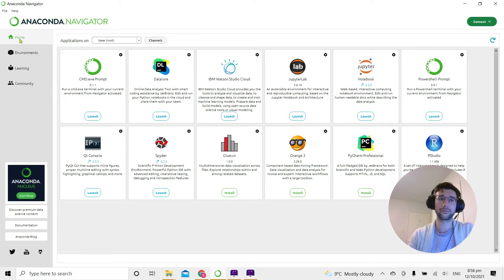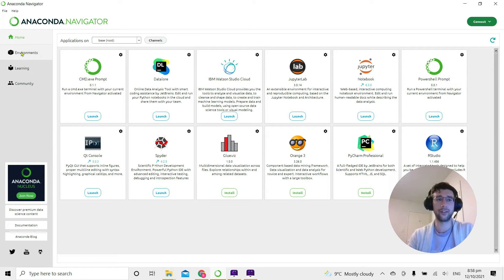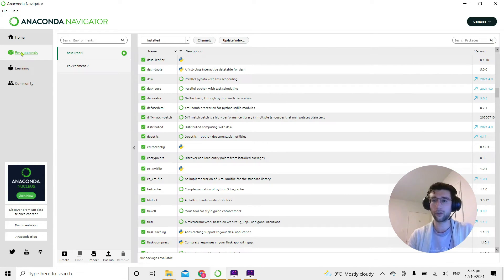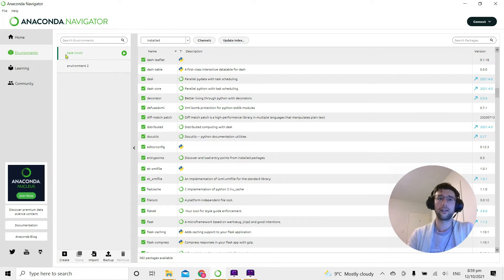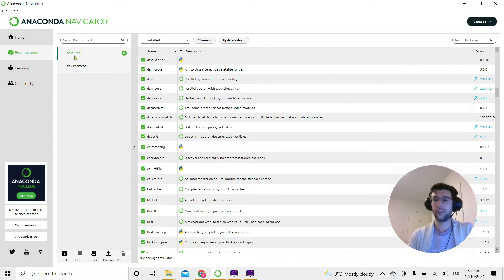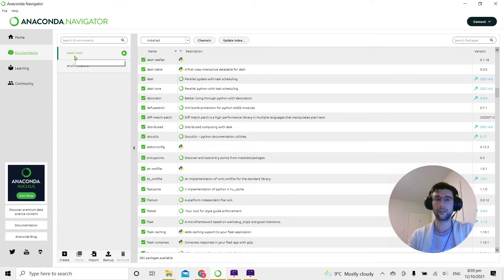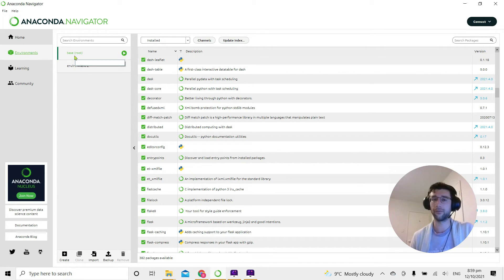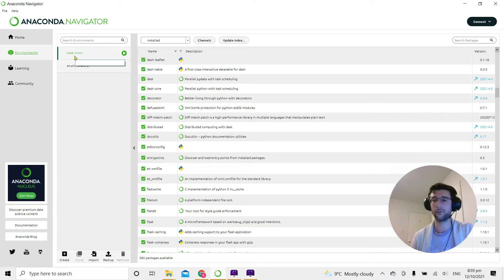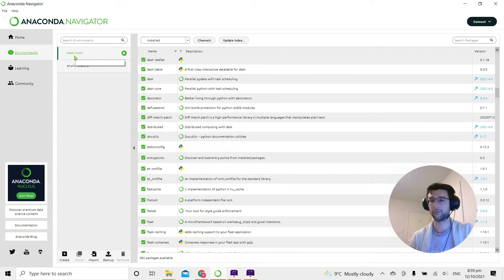You can see there's a few tabs here on the left. If I click to Environments, when you install the Anaconda package you start off with the base root environment, so every package you install is going to go to the base root environment.